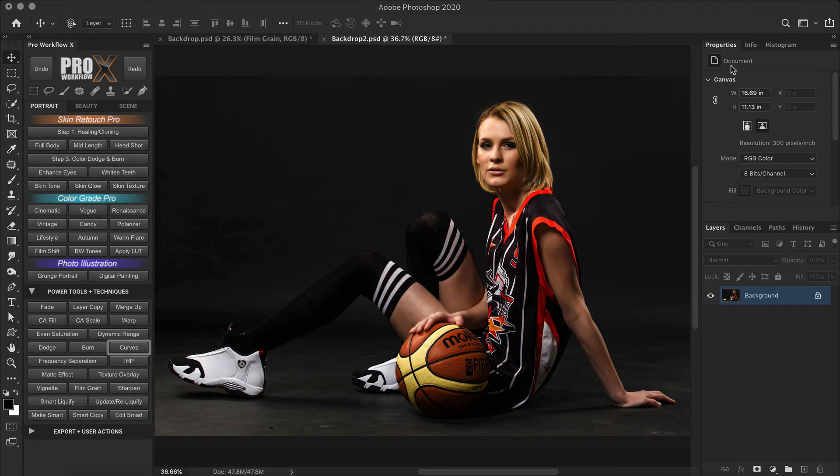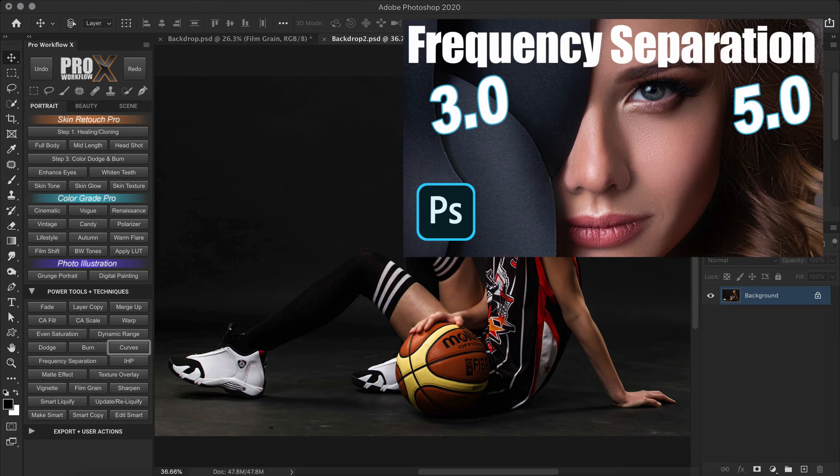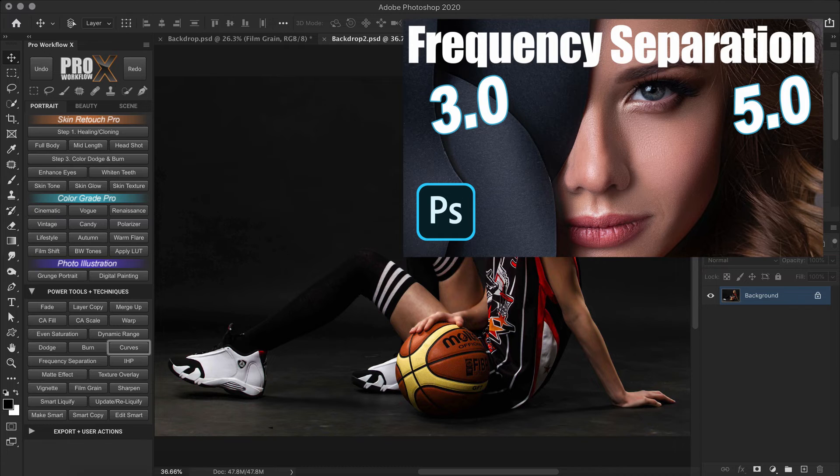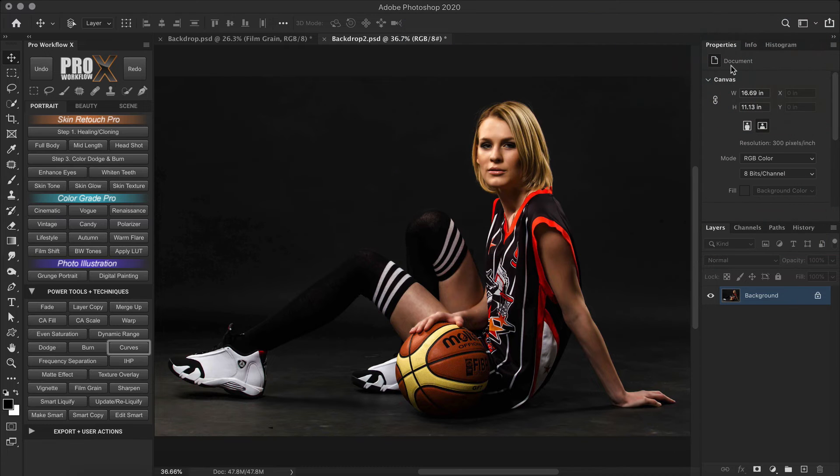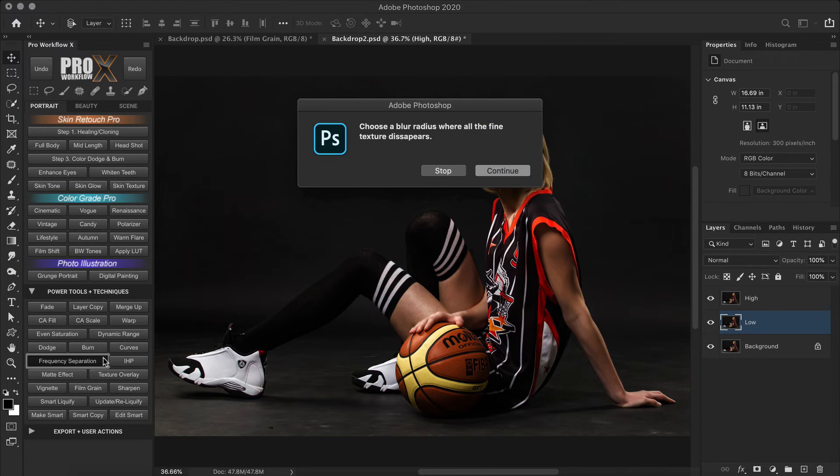And that's why I'll be using Frequency Separation 5 for this. In this video I've already shared an action for Frequency Separation 5 and also explained in detail how it works. So make sure to check that out. So I'll run that similar action of Frequency Separation 5 from the panel.